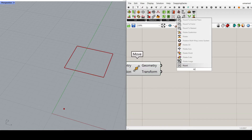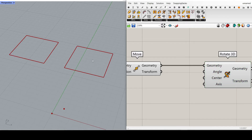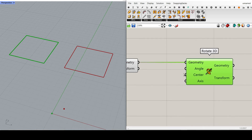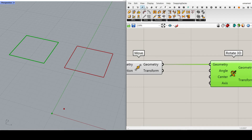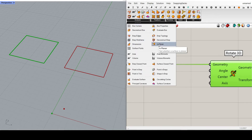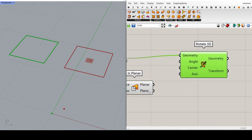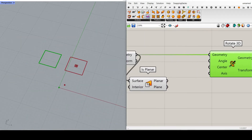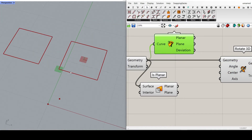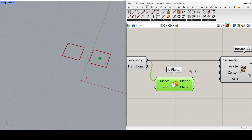I can search for Rotate 3D, or go to Transform and in the Euclidean section find Rotate 3D. I give the geometry to the geometry input. We need to rotate at the center, so a trick to extract the plane is to go to Surface Analyses and use Is Planar. What happens is it converts these curves into surfaces and gives us the plane we need. I found that the Is Planar of the surface is better because it goes to the center of the cells — just a quick trick we can use.